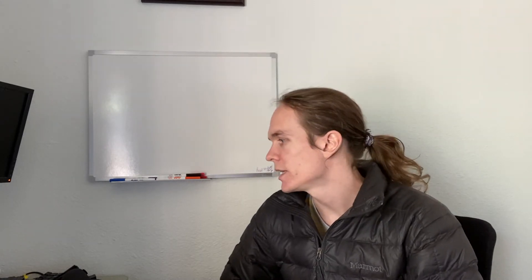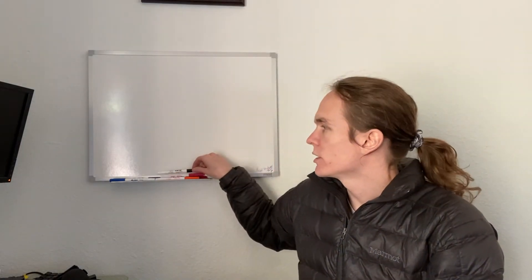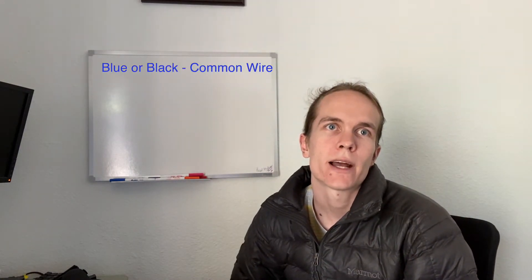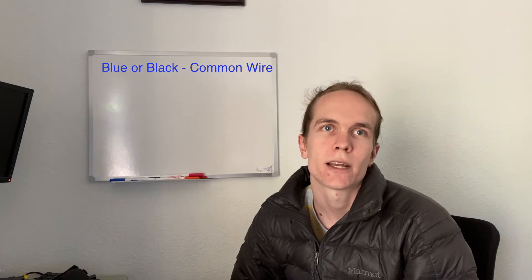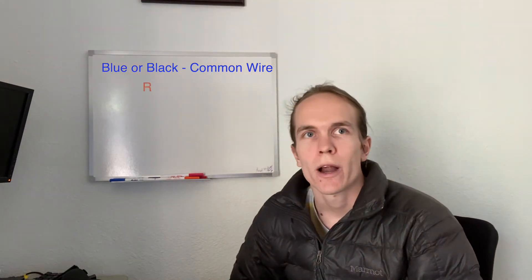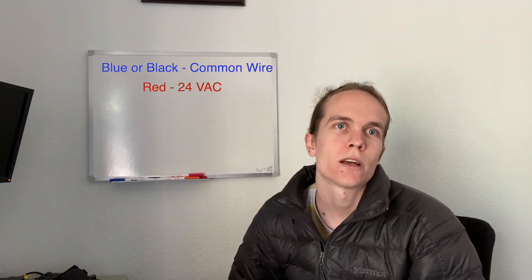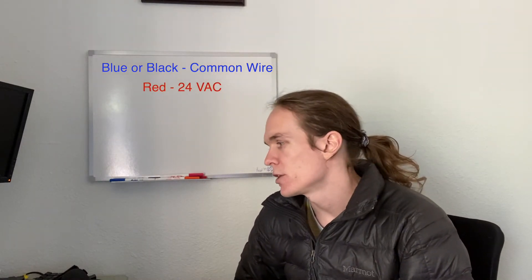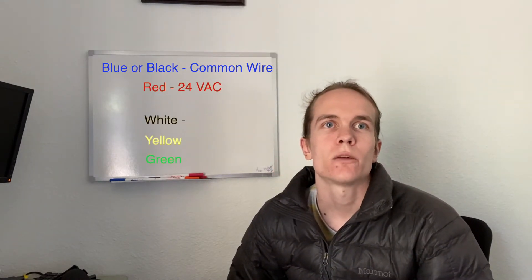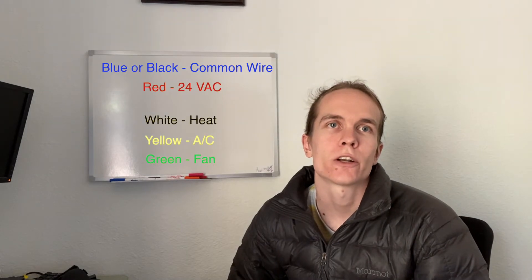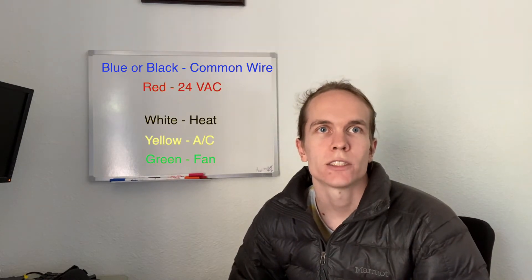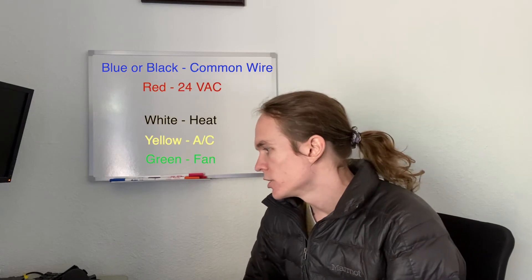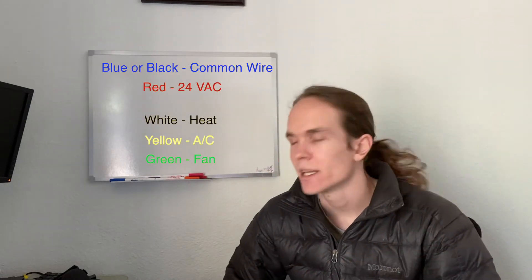The first wire that you're going to do is going to be your blue or black wire. And that's going to be your common wire, better known as the C wire for HVAC. The next wire is going to be your red wire, which is going to be your 24 volts AC current wire. And then your green, white and yellow, those are going to be your signal wires to turn on your different systems. Green is your fan, yellow is your AC, and white is your heat.